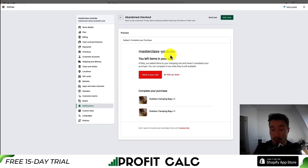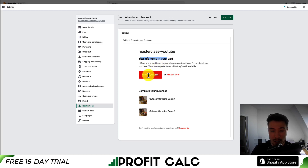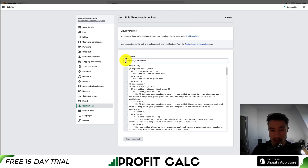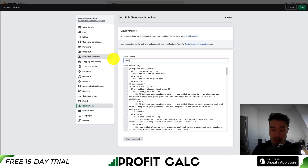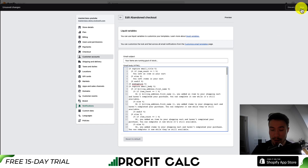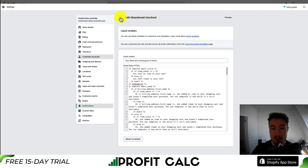So a few things I'll do for this email: I want to edit the subject line, I'm going to edit the title, and I'm going to create a little more scarcity and urgency in the call to action. So let's dive into the edit code here. The first section we want to look at is the subject line — Complete Your Purchase. The email subject is actually pretty easy because it's in a separate section. I'm just going to change this to 'your items are running out of stock,' leave three dots there, and hit save. That'll be the first section that we're going to edit.